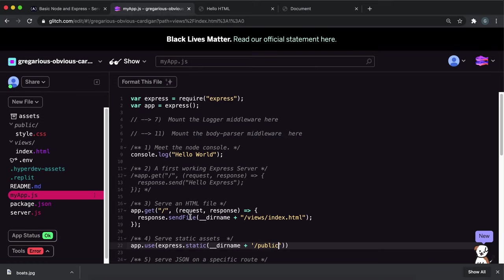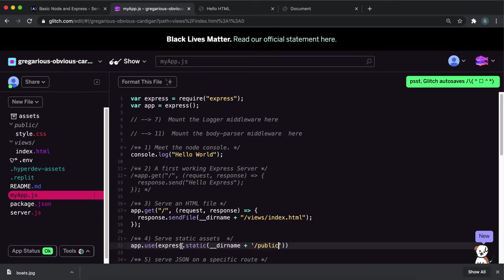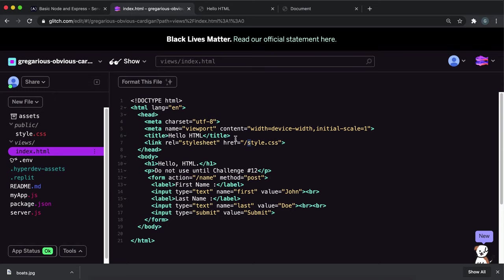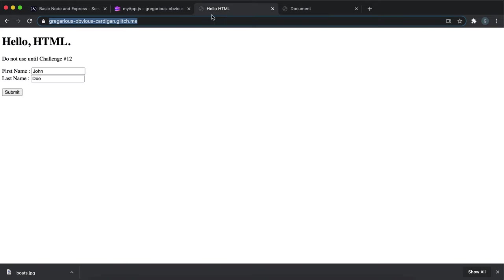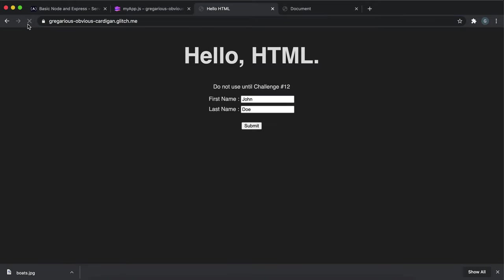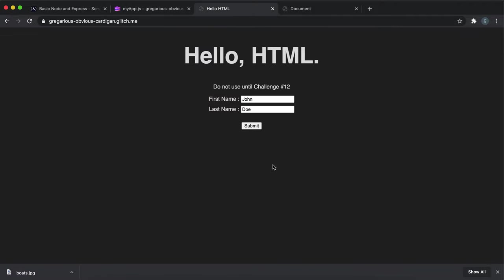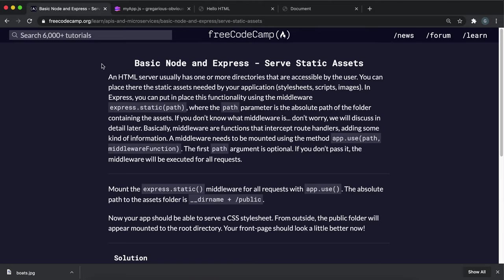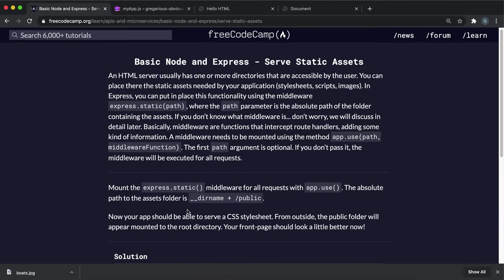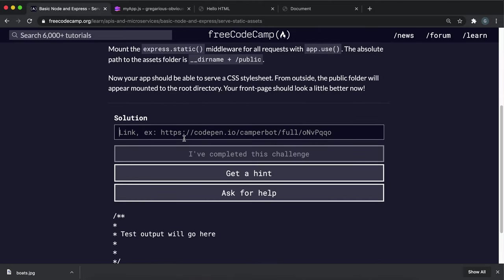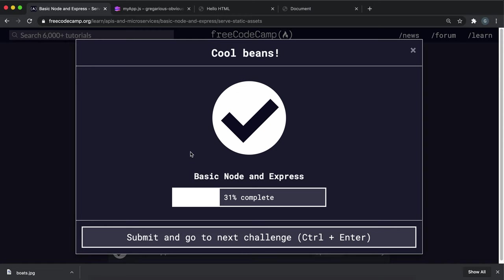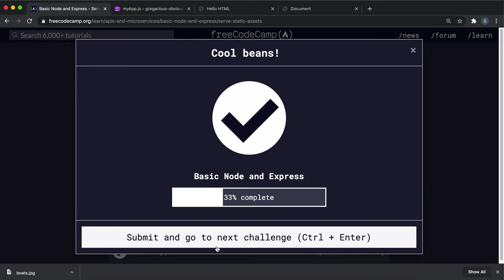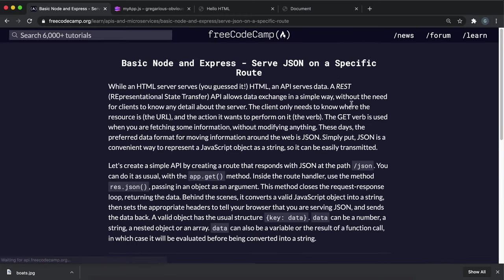So for any route where we just have slash like this, what this will do is it'll redirect it to this slash public folder. If we save this now and we refresh the page, we can see that this stylesheet has been loaded and the CSS has now been applied to this page. That's all everything we need to do, so I'm just going to paste this in and submit it now. Yeah, that's it.